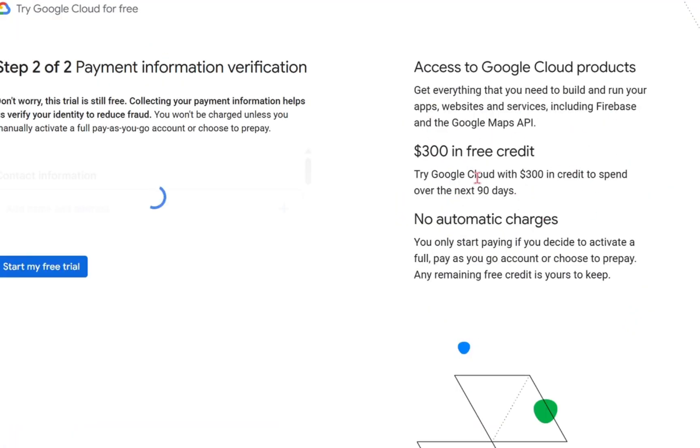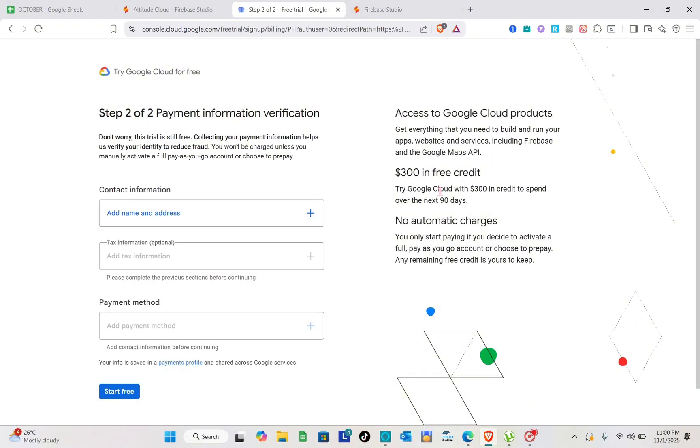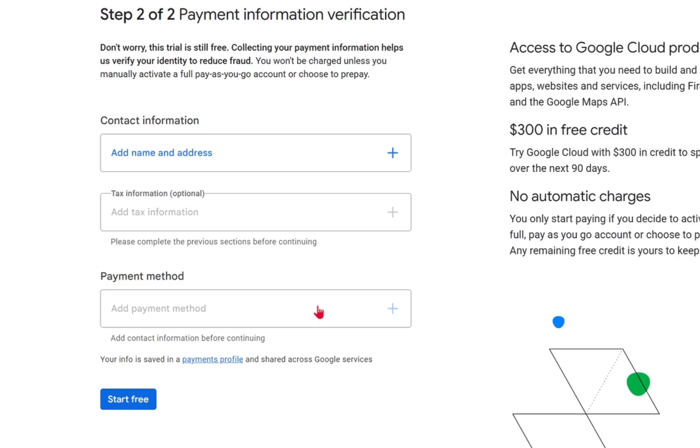So here you have the info for this one. You have $300 in free credit, so you can try Cloud with $300 in credit to spend over the next 90 days. You just have to add here the contact information, your tax information, but this one is optional, and of course your payment method.